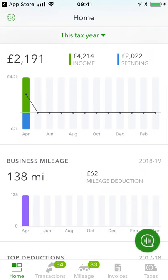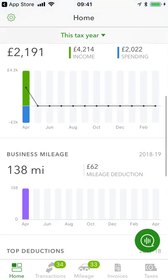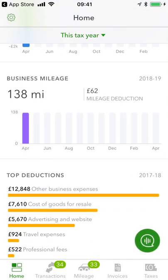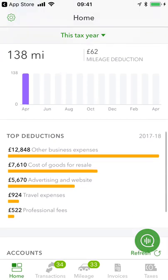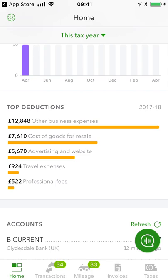It's also going to surface the business mileage that I've been tracking through the year, and I'll show you the great functionality in the software that makes it really easy to keep on top of this and make sure you're maximising your reliefs. It's also going to surface the top deductions that I've had running through my account, and I'll be able to drill into the information behind that.